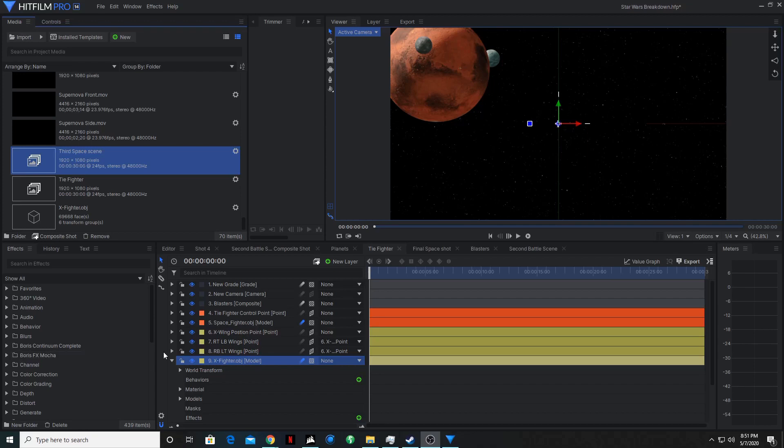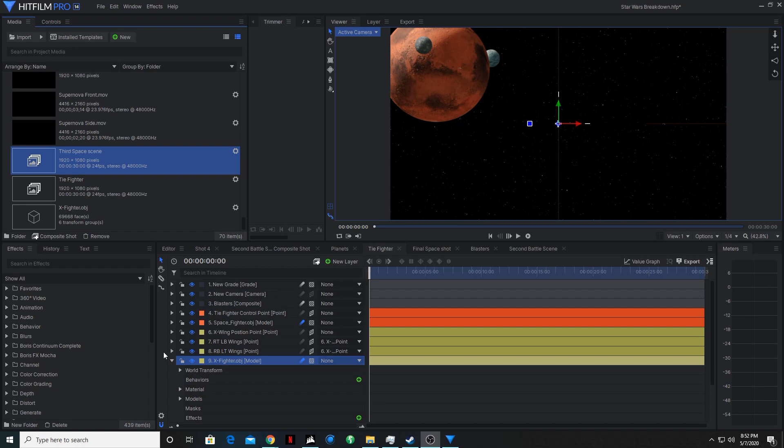Hey guys, welcome to Pulled Pin Productions, the show that teaches you filmmaking tricks. I'm your host, Matthew Grover, awesome director, sweet cinematographer, and amazing filmmaker. Today, I'm going to be showing you how to make this really cool space scene inspired by Star Wars. Let's take a look at what we'll be making.